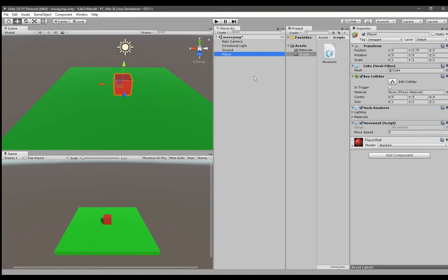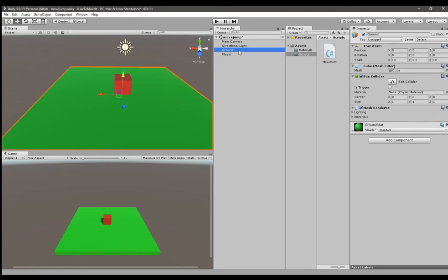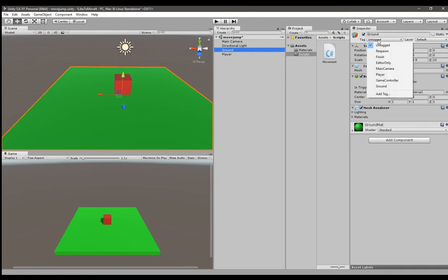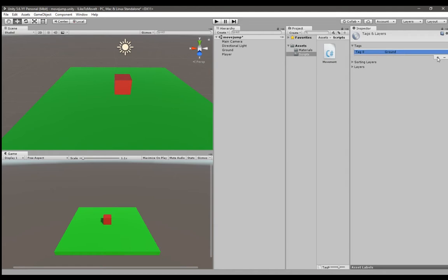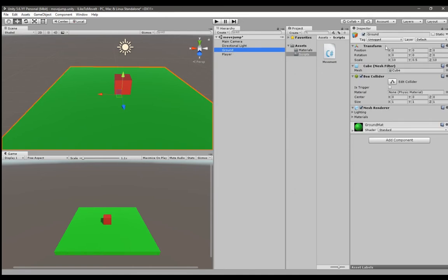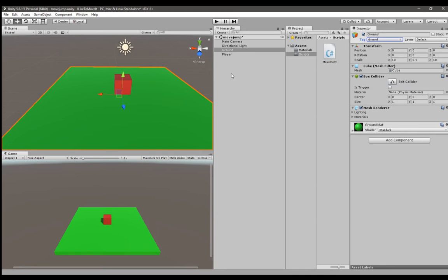In order to do that you need to give a ground tag. Not necessarily ground, but it will make things clearer. Go to tags, add tag and create a ground tag by clicking the plus icon. Create a new tag called ground and then select the ground object and tag it as ground.